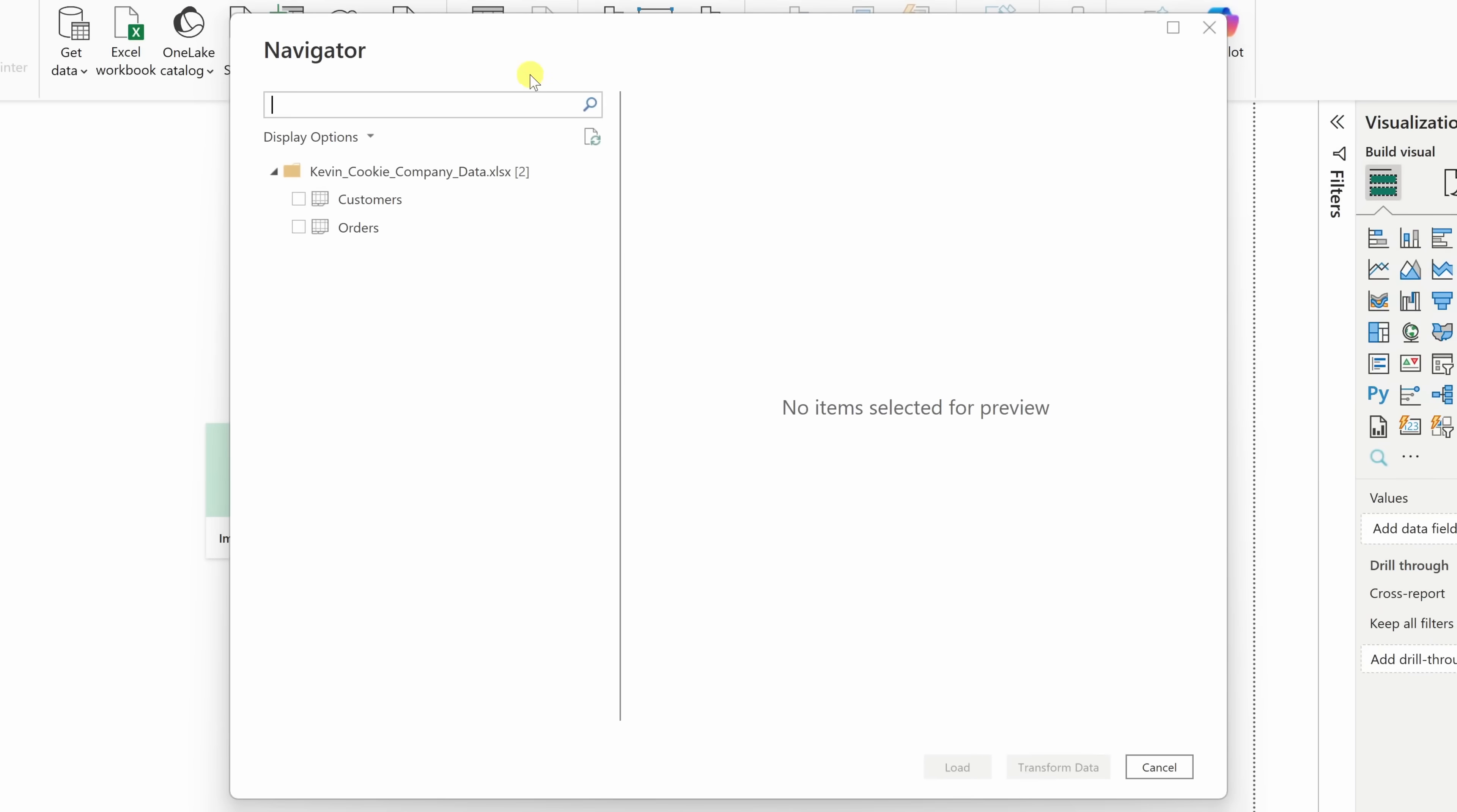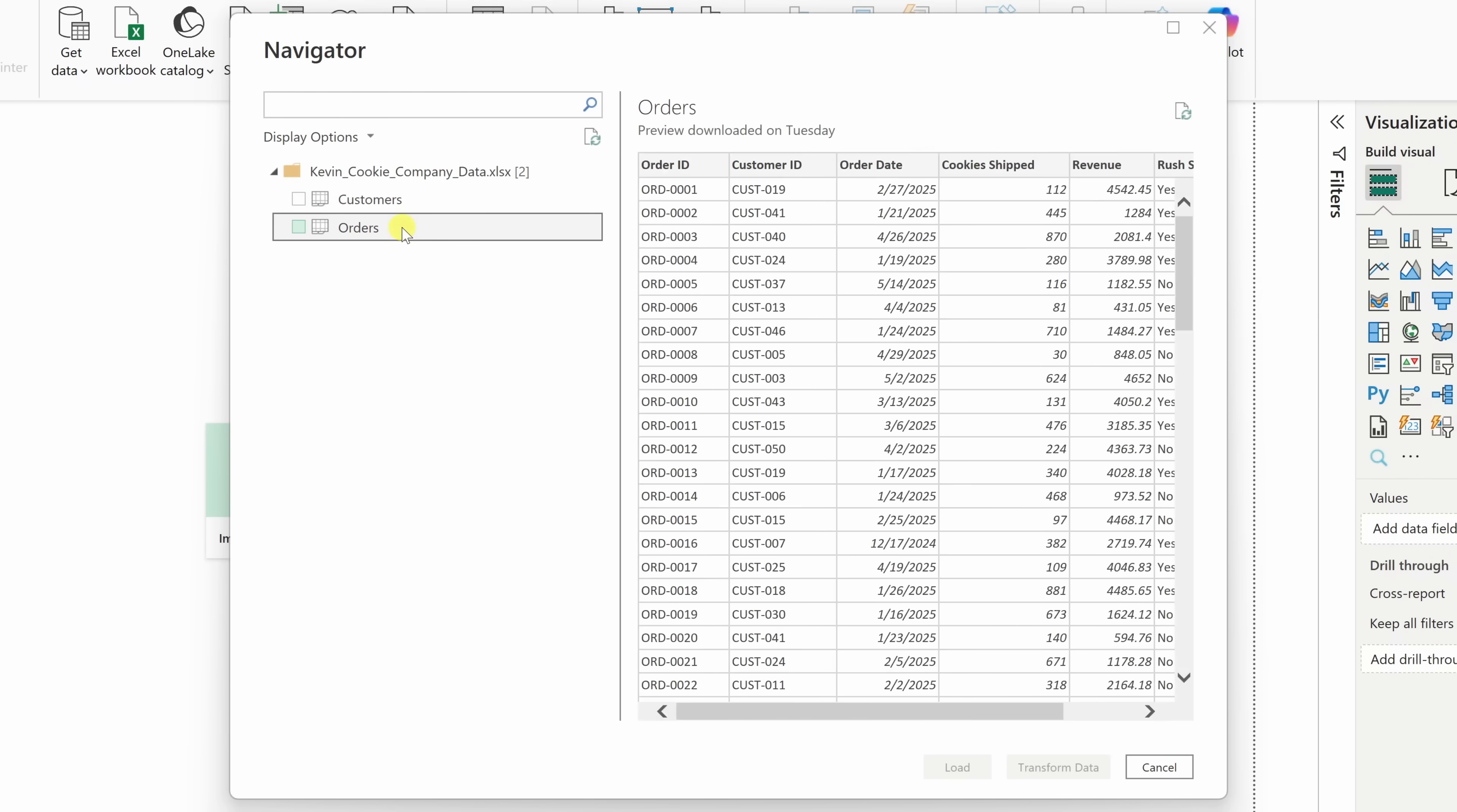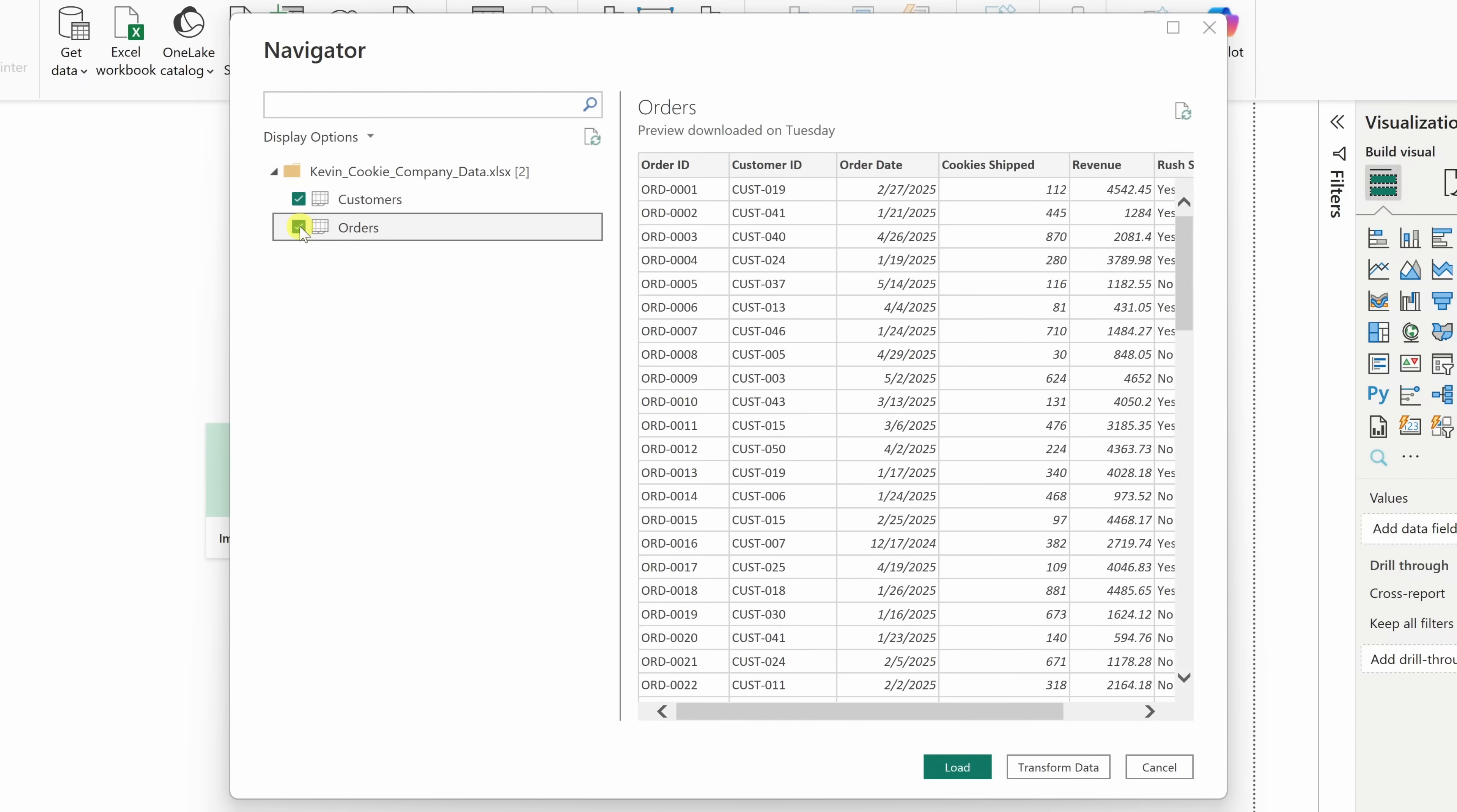Once you open your data, you'll see the navigator window appear. This shows you all the different tables and sheets in your Excel file. It also gives you the chance to preview the data inside. I'd like to bring in both of these sheets, so over here I'll make sure to check both of these boxes. Down in the bottom right-hand corner, we have two different options: load and transform data.